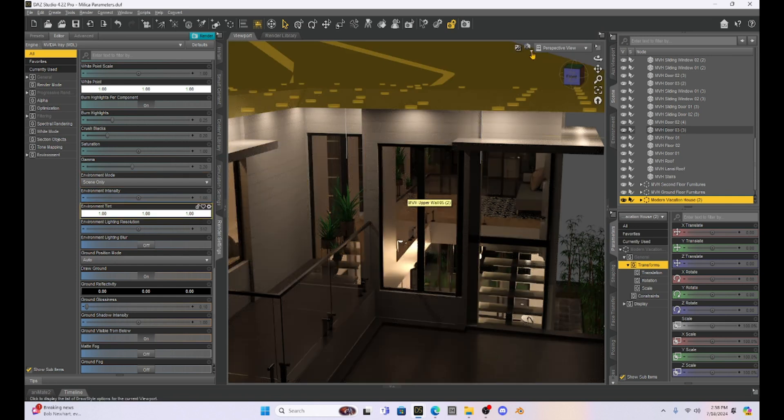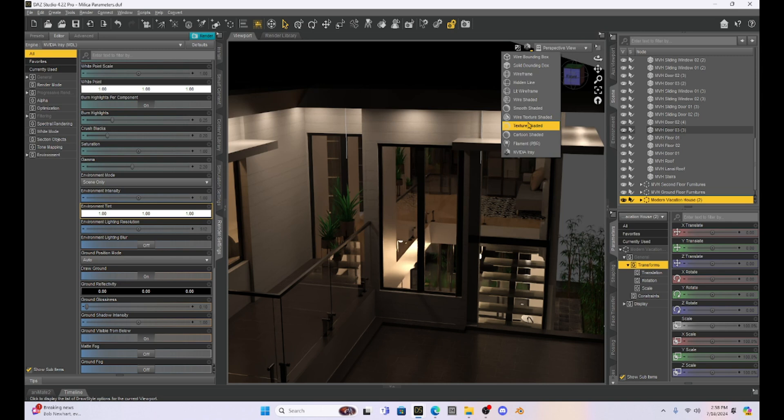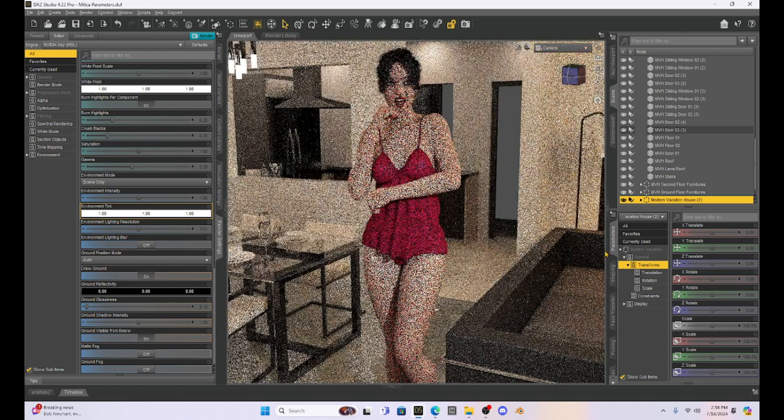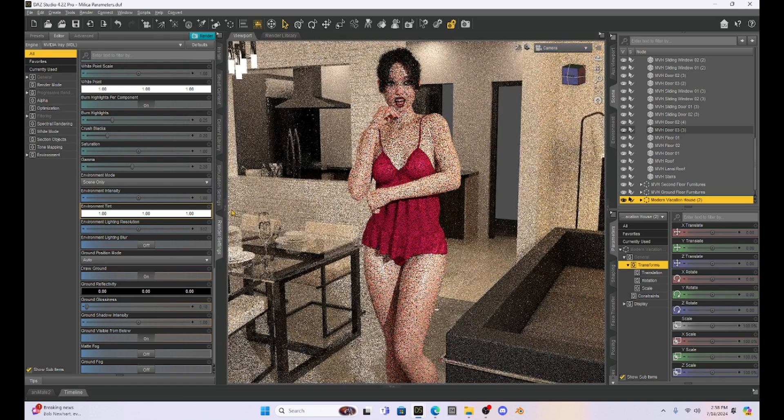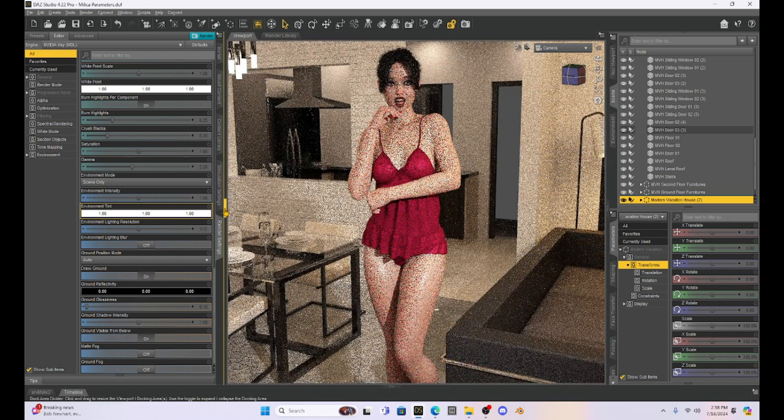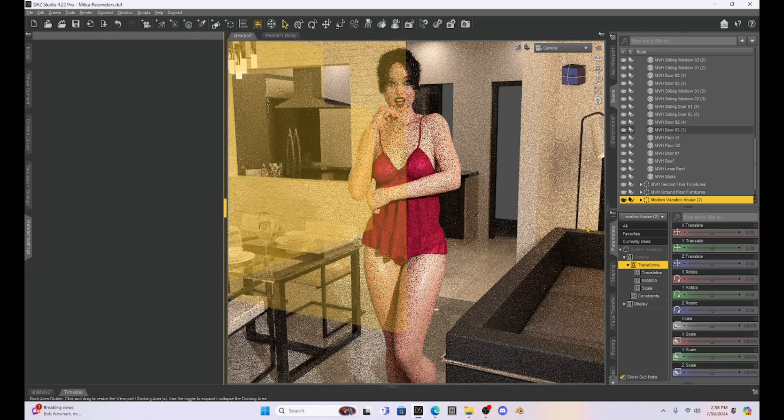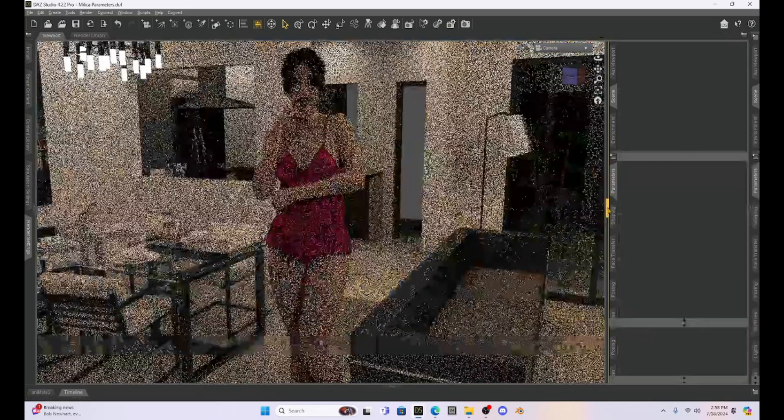All right. Let's get back to Milica, that cutie. All right. And I have the scene set up. So I'm going to run a render to make my thumbnail.